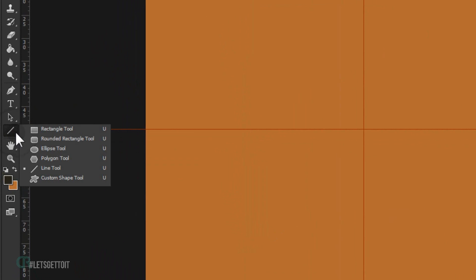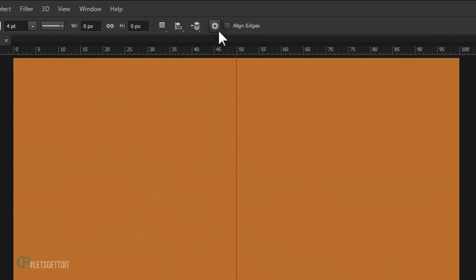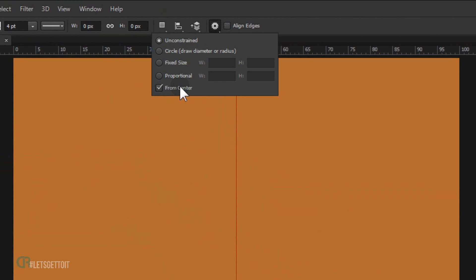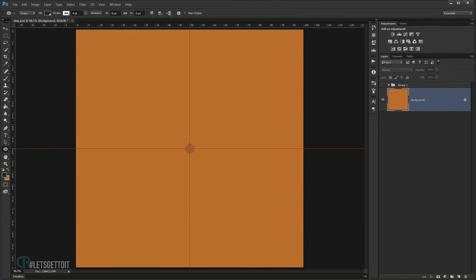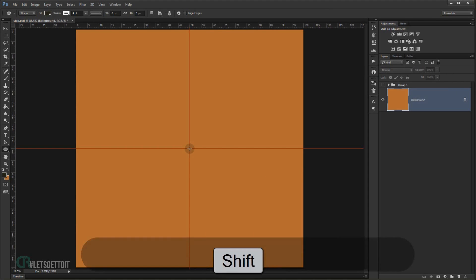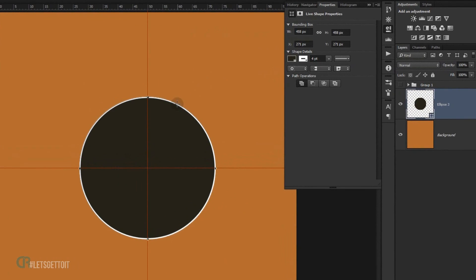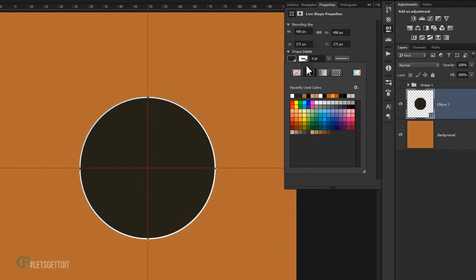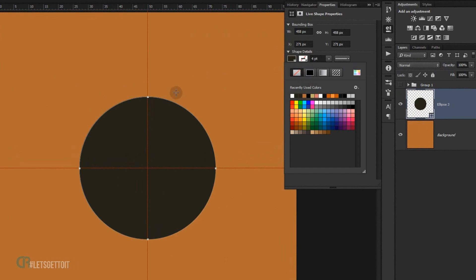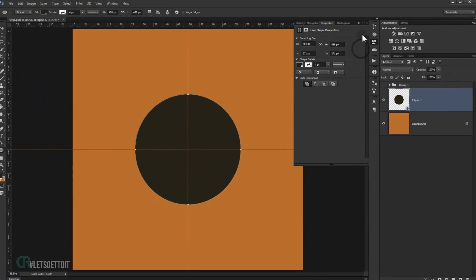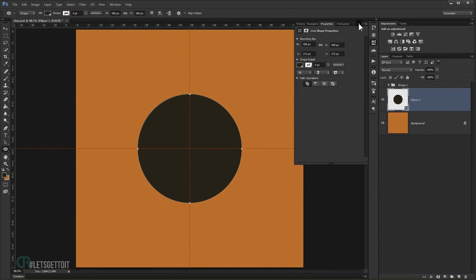Open the shapes panel and choose the Ellipse tool. In the gear icon, open it and make sure From Center is checked so we can draw a circle from the center. I'll press Shift and click and drag to create a perfect circle. The stroke is on, so I'll go into the shape details and press None to get rid of the stroke.